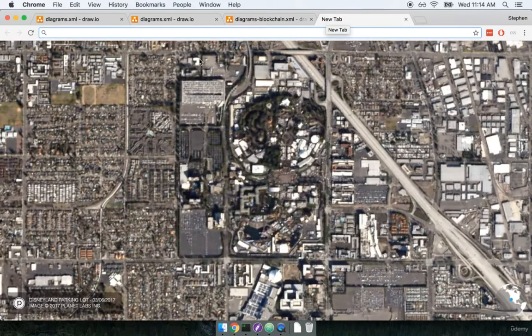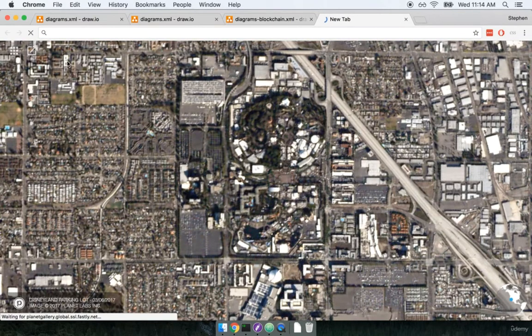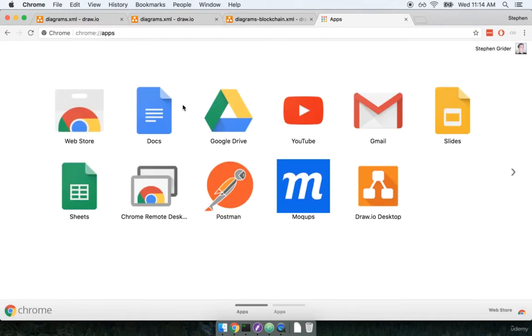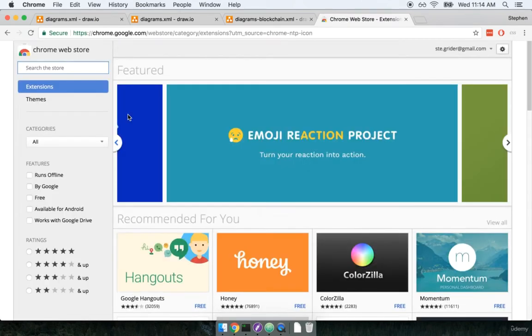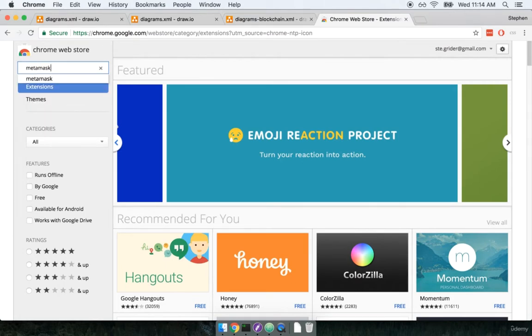Inside of Chrome I'm going to open up a new tab and I'm going to find the web store. So here's web store right here. From the web store we're going to search for the words MetaMask like so.